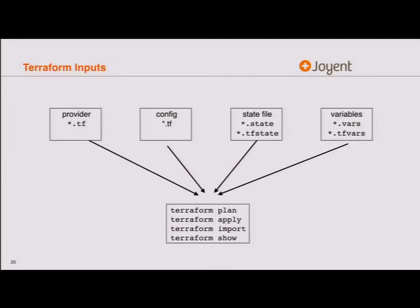Terraform inputs: you've got providers that ship as .tf files, config files also written as .tf files. I deliberately tease these apart because one is how you connect to something and the other is what I actually want it to be. The state file is an artifact — the output of a plan or import — and it's very important. If you lose it, you're going back to ground zero. Variable inputs are how you get passwords or other external information factored out of your config.